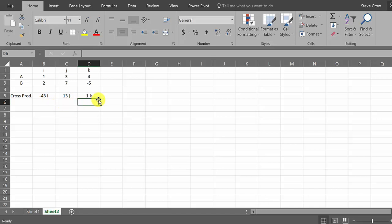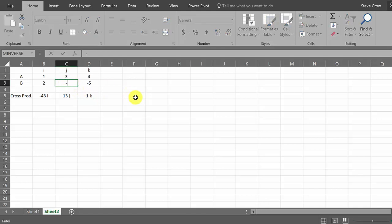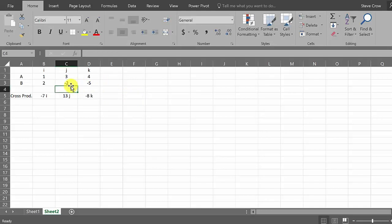And once again, you can see, let's just change that 7 to a negative 2 and let's see what it does. And you can see it automatically updates your answers for you. So this is a good way to check your work, you know, to make sure you found the cross product correctly.